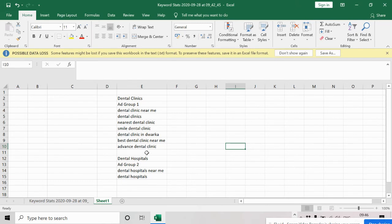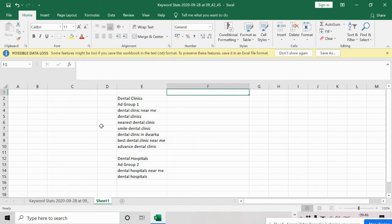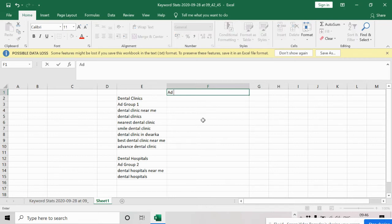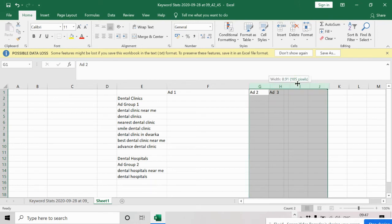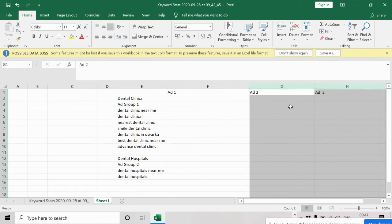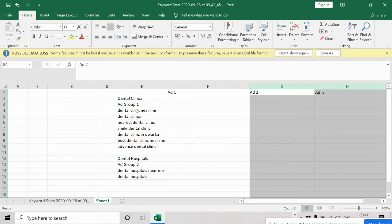Once after segregating, you have to write ad copies for your keywords. Google suggests writing at least three ad copies in each ad group. You may start with one ad, but I suggest adding at least two or three ads for each ad group. I'll show you one ad so you can understand and then write the other two ad copies yourself.